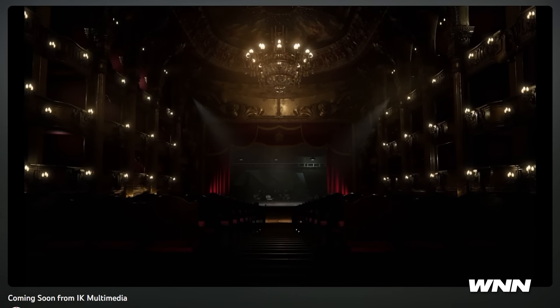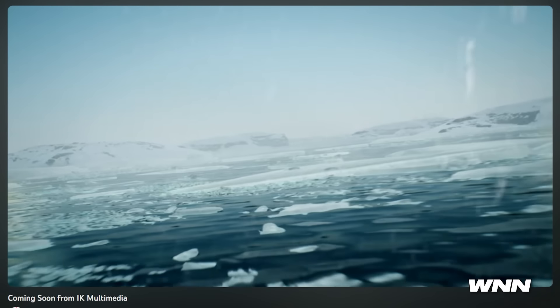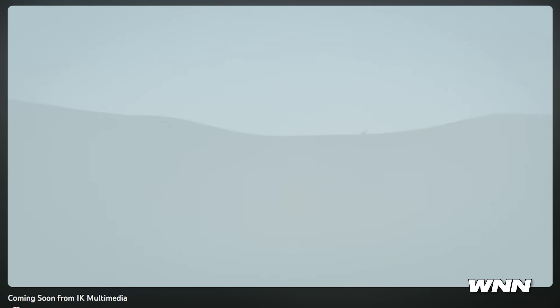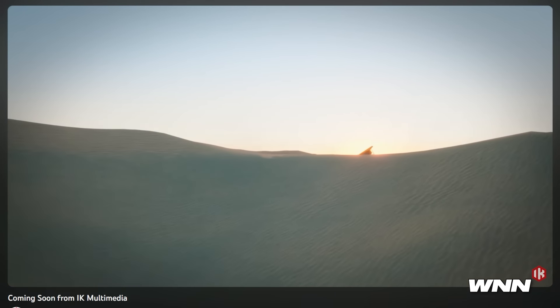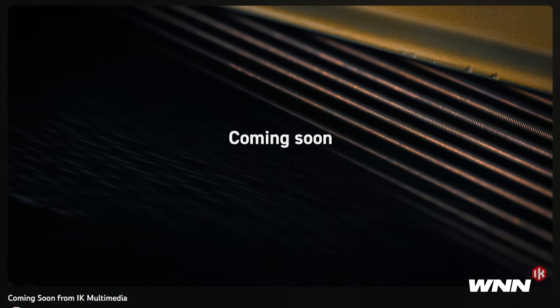In our next story, IK Multimedia has a new plugin on the way, suspected to be a piano. After watching their teaser, that was the most puzzling, unidentifiable commercial I've ever seen. I would have to assume it's a piano by the music I was hearing. They will most likely be adding a new piano plugin to their MODO range.